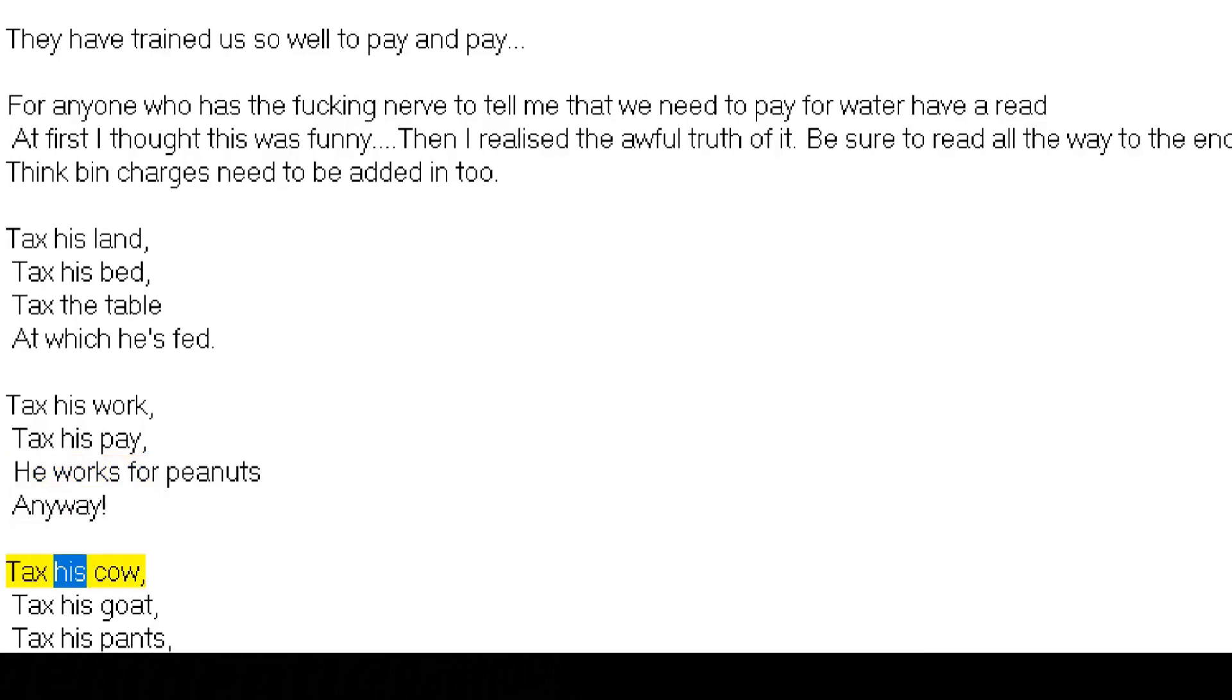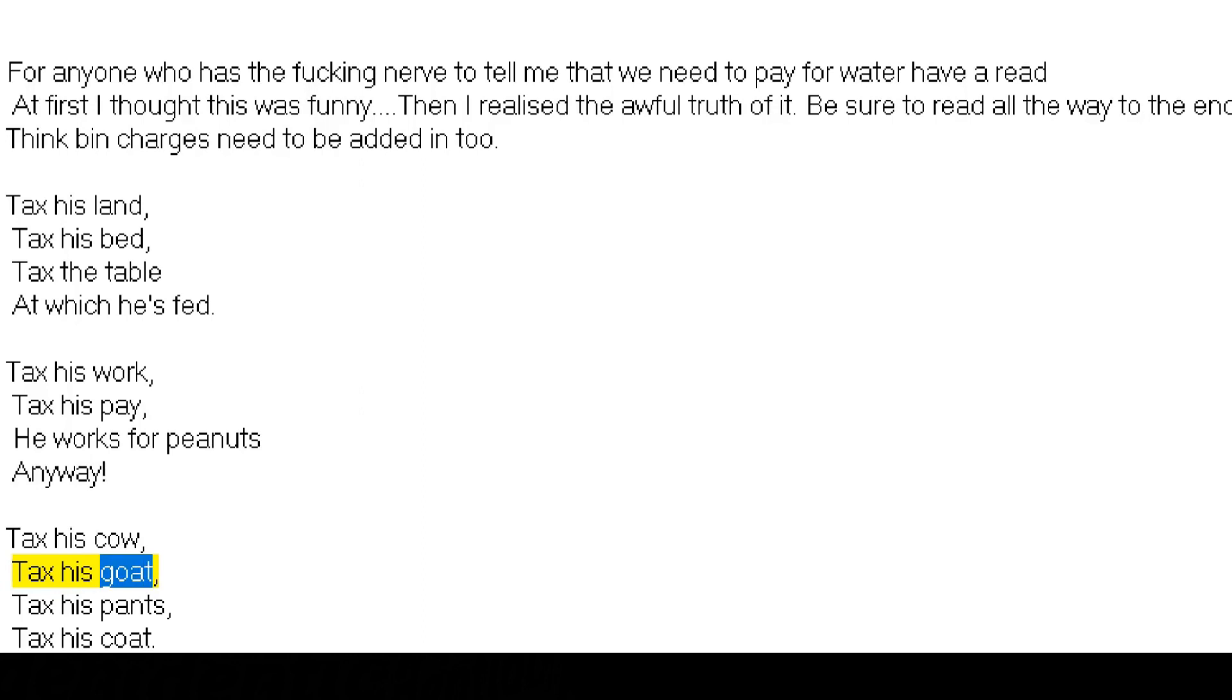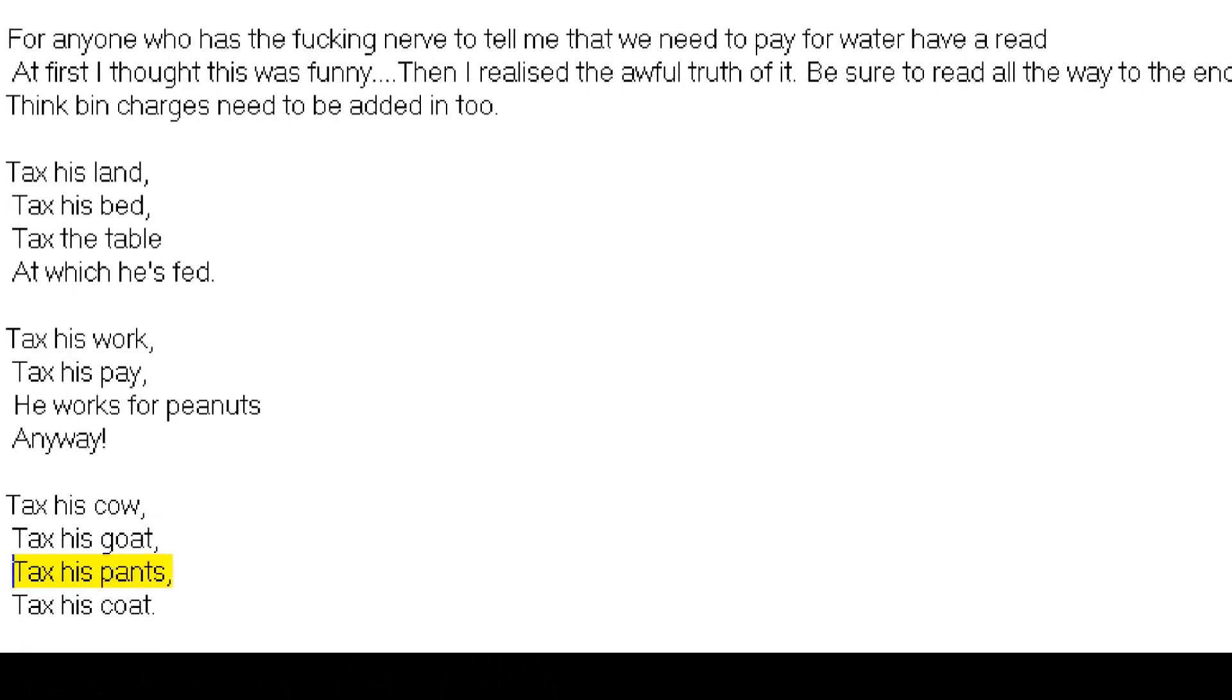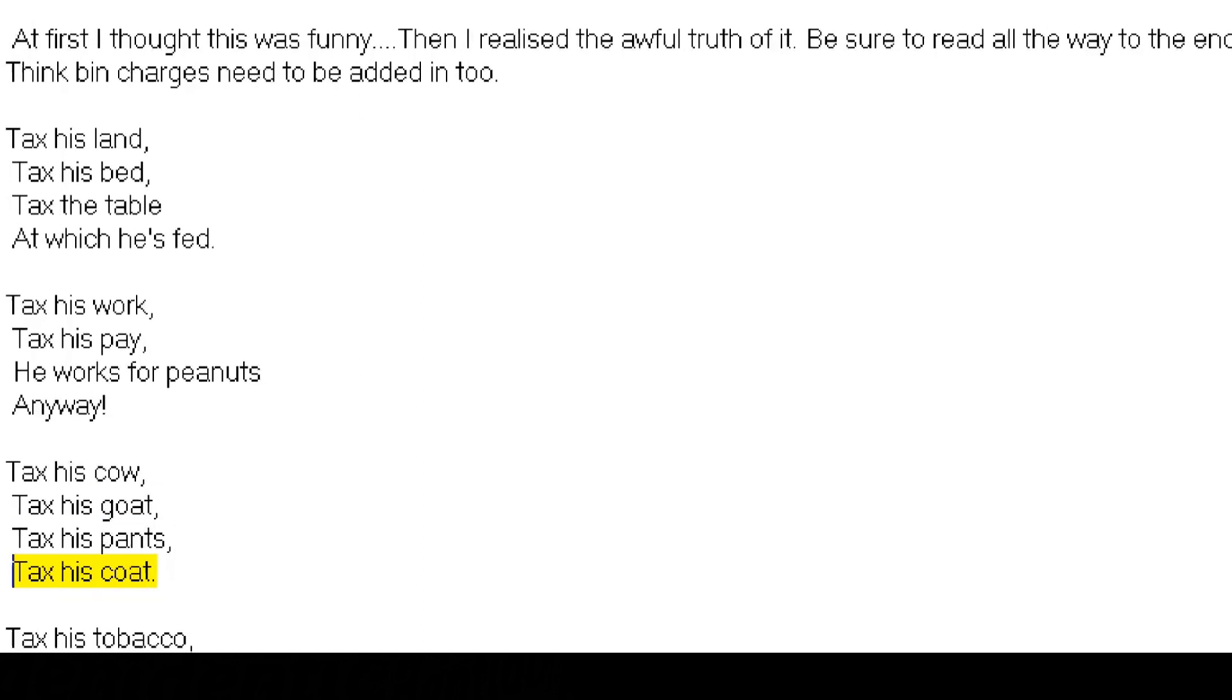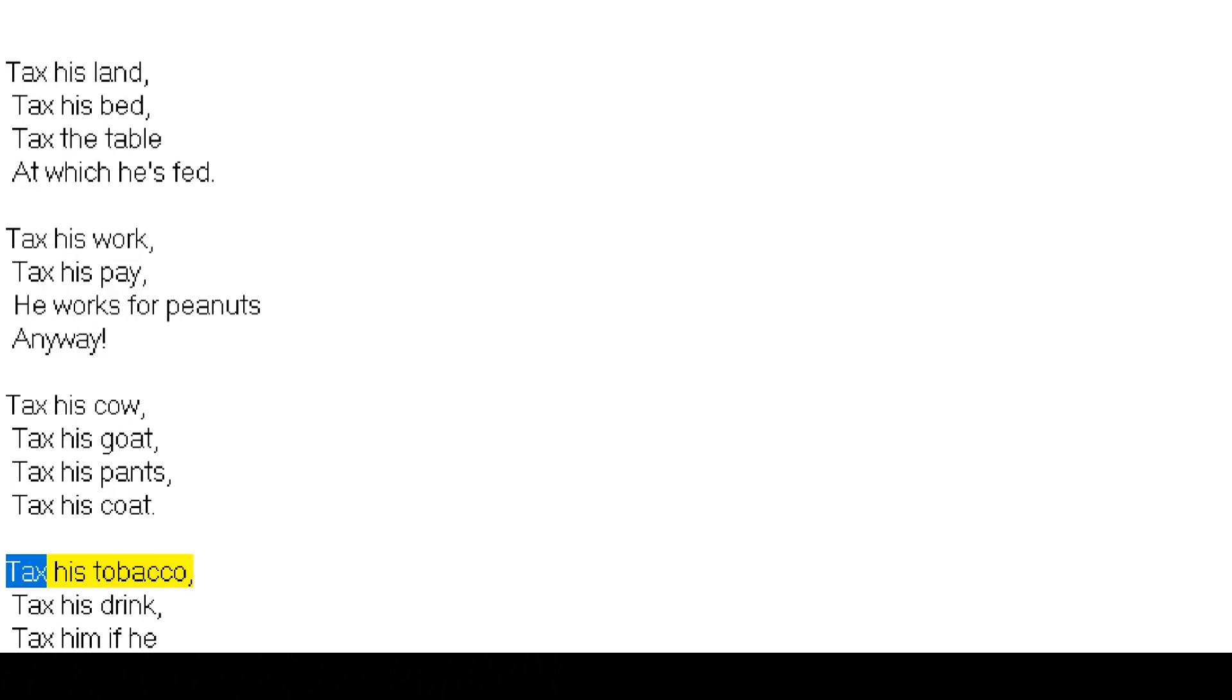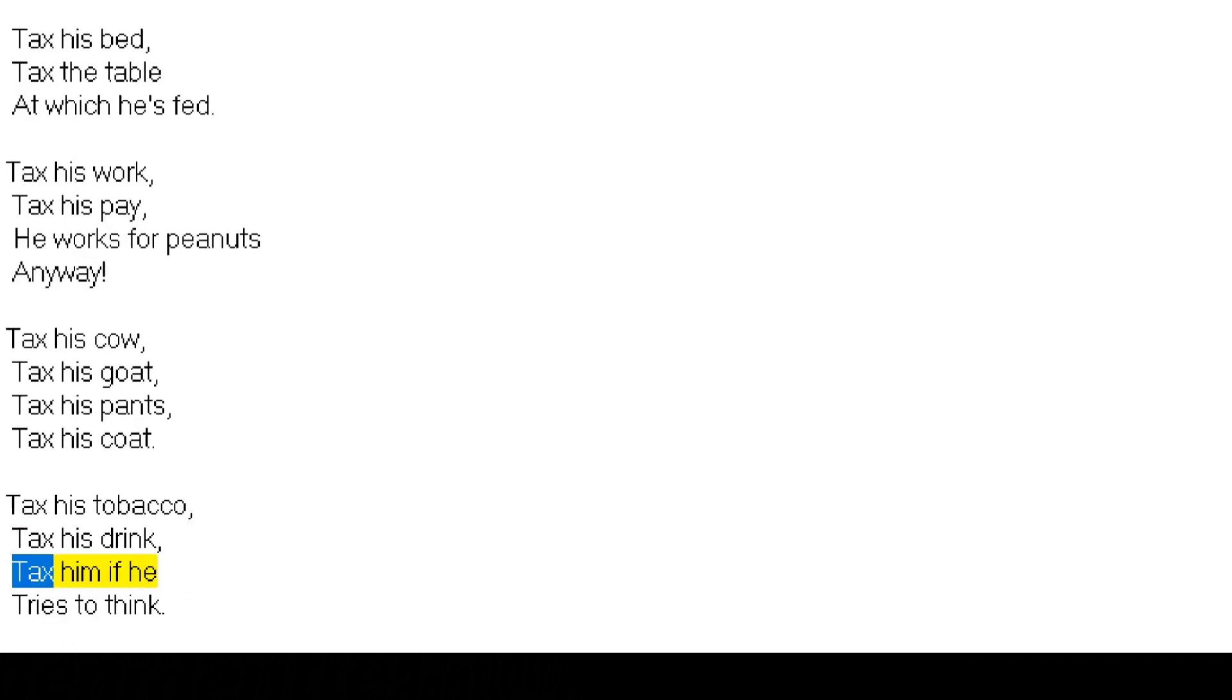Tax his cow, tax his goat, tax his pants, tax his coat. Tax his tobacco, tax his drink, tax him if he tries to think.